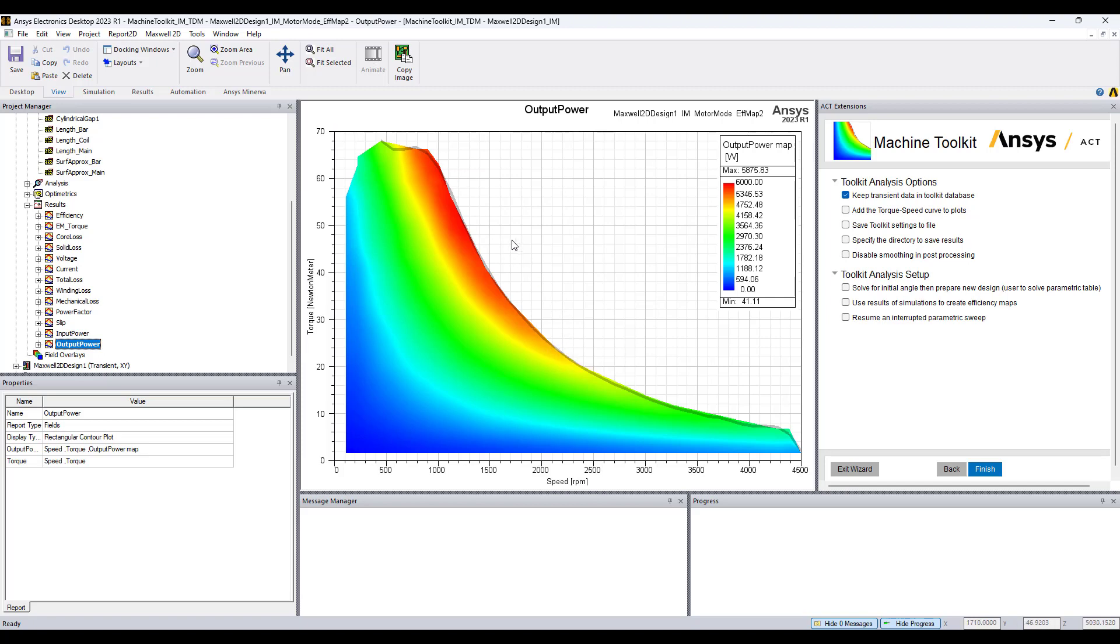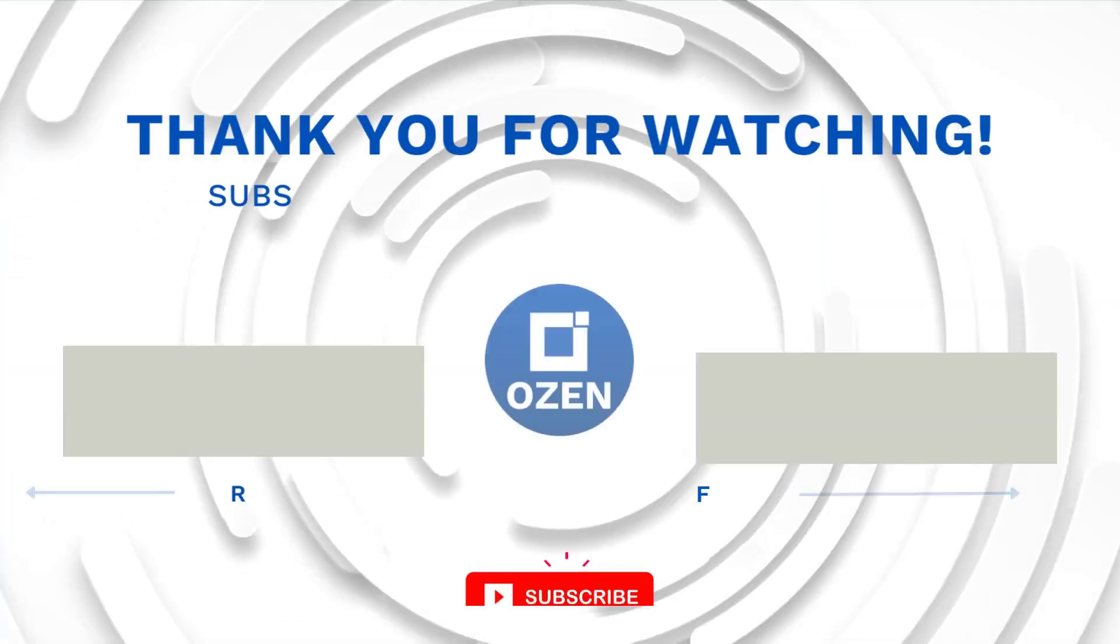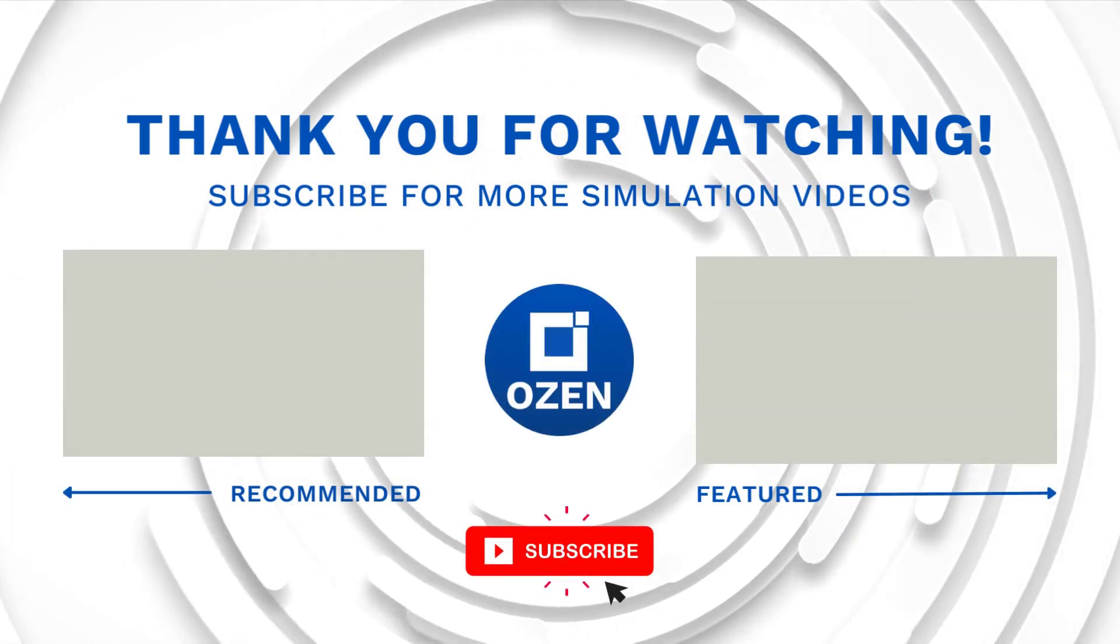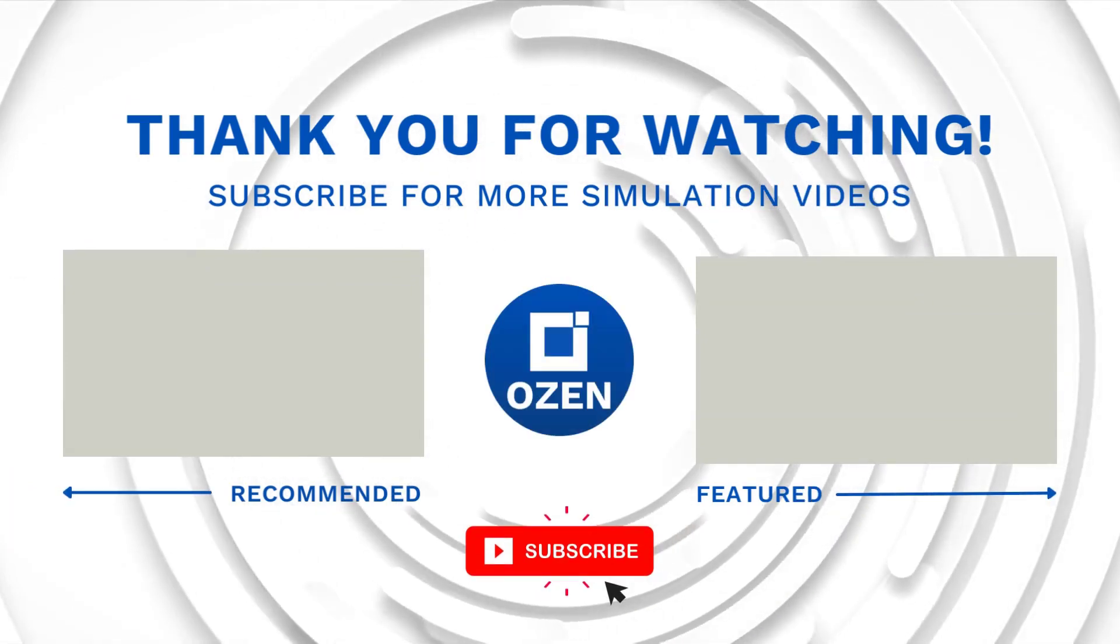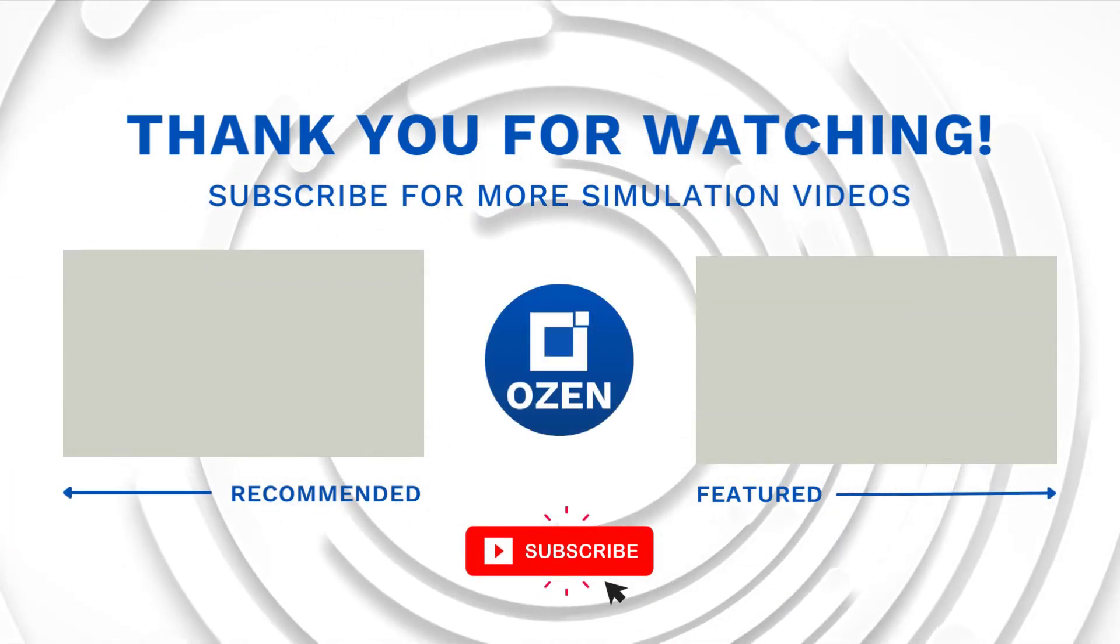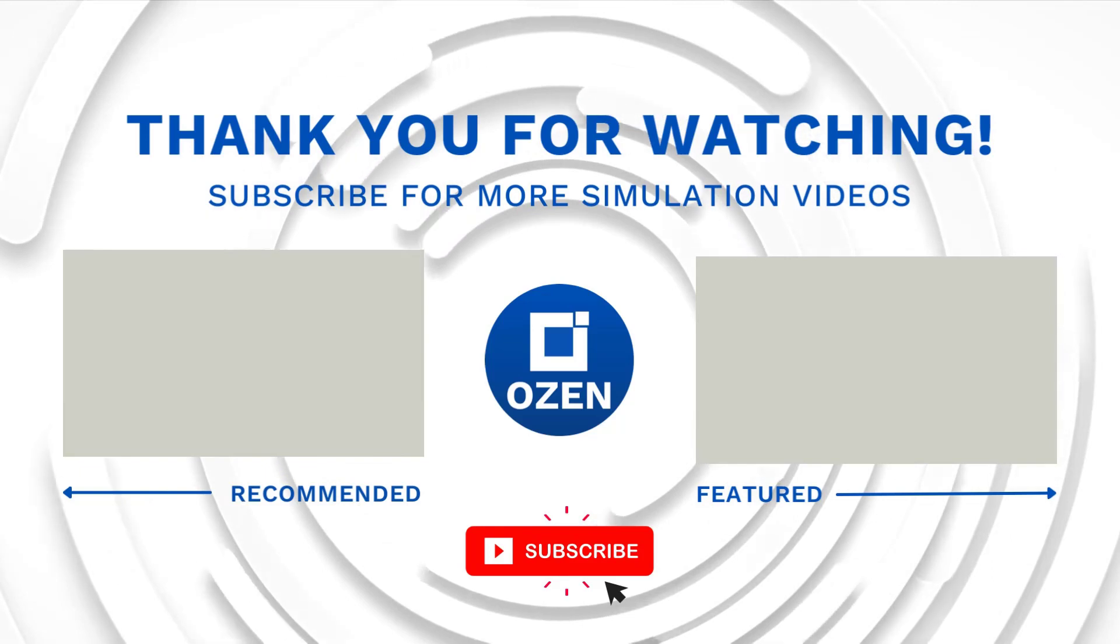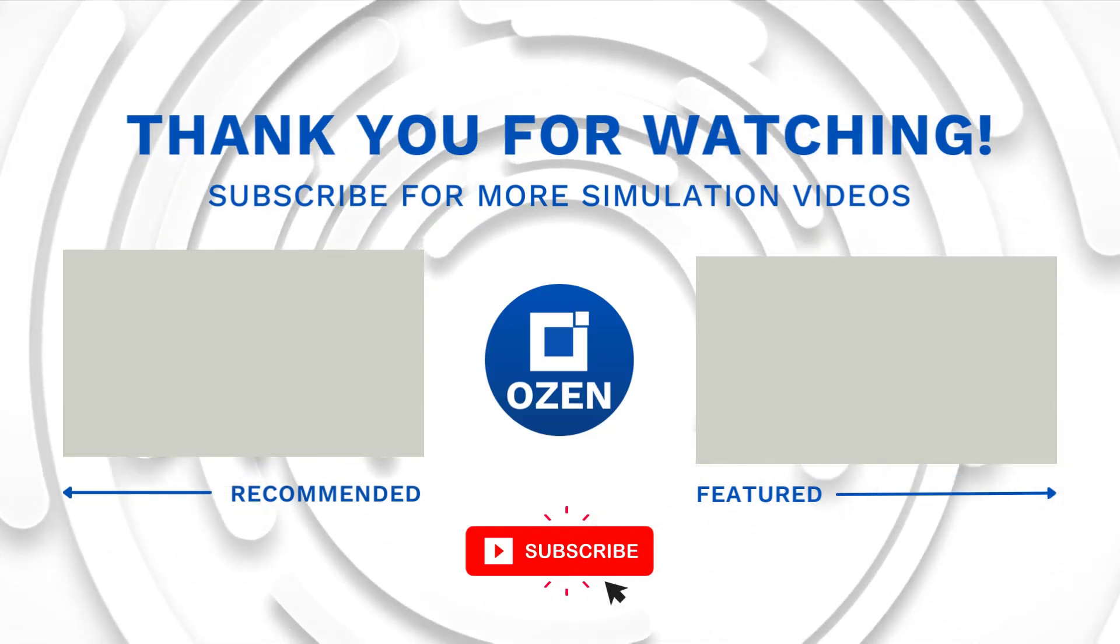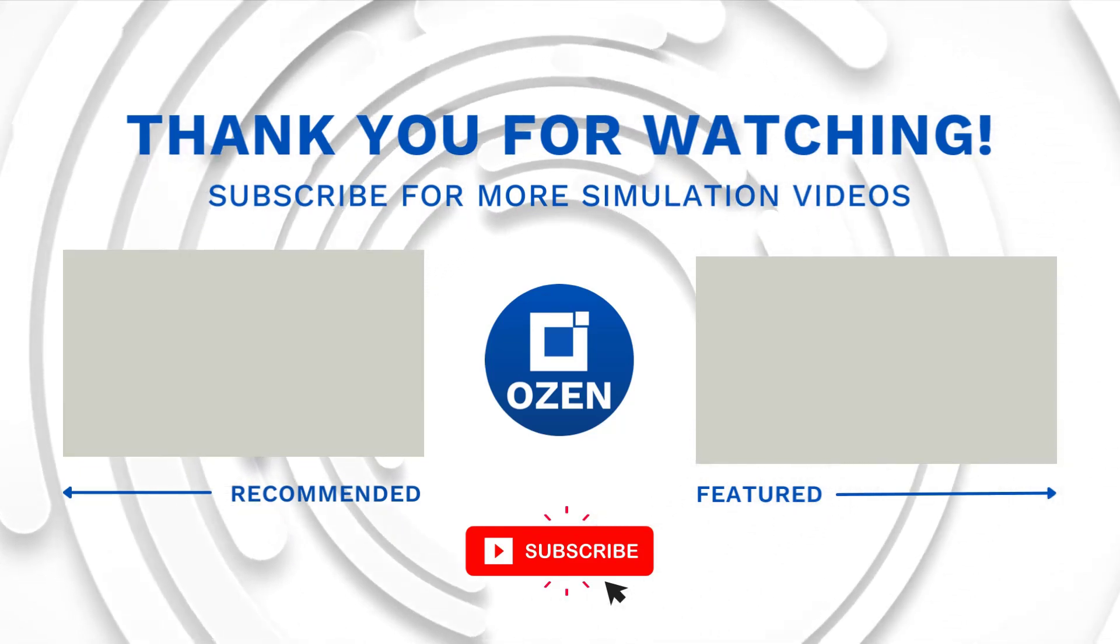Please like the video if you liked it, subscribe to our Ozen Engineering YouTube channel and if you would like more information about what we do and services we provide please visit our website Ozen Engineering. We provide demonstrations, consulting services and training on how to use ANSYS Maxwell. Thank you very much, stay tuned for the next video.